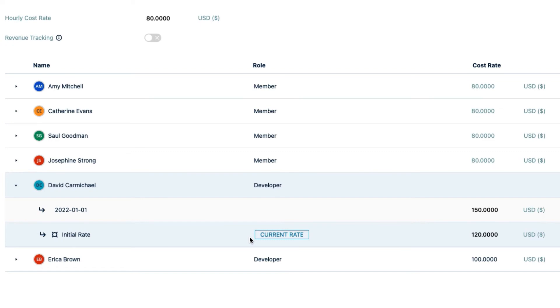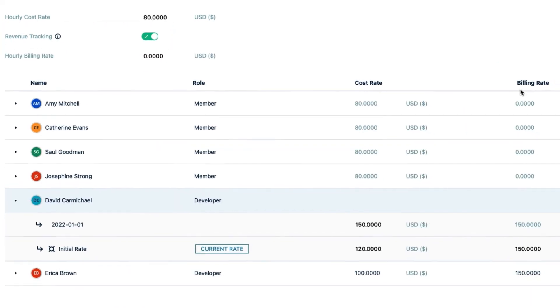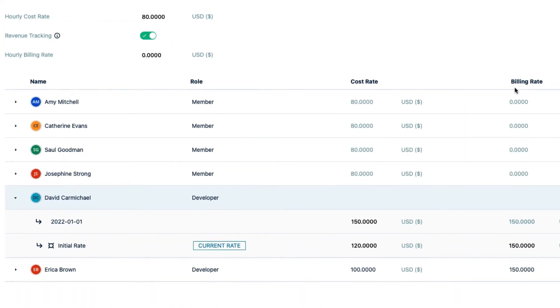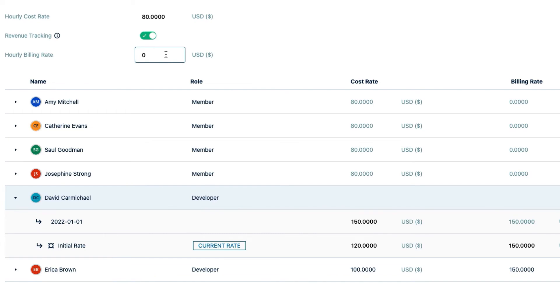Finally, I'll add the billing piece of the puzzle to my Cost Tracker project by turning on Revenue Tracking up here, and I see the Billing Rate column up here. I could set an hourly billing rate to use for all my team members, but only my developers, David and Erica, have billable hours in this case, so I don't actually need a default billing rate.